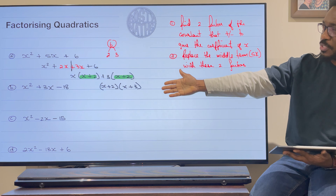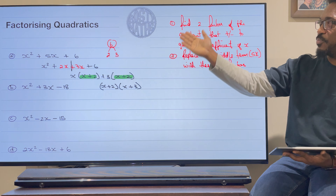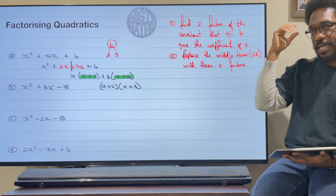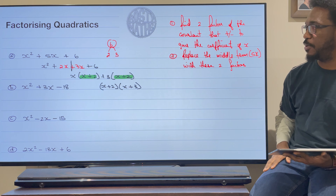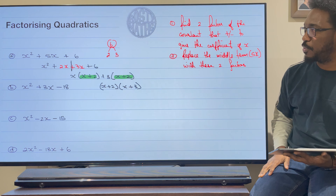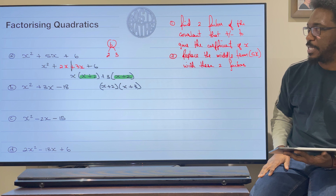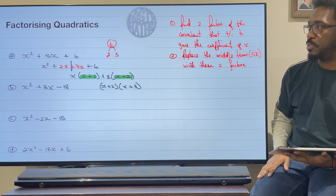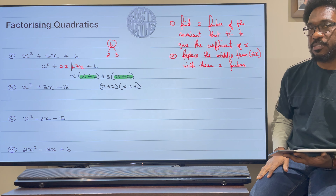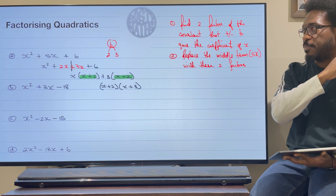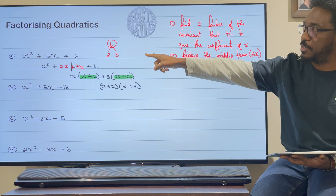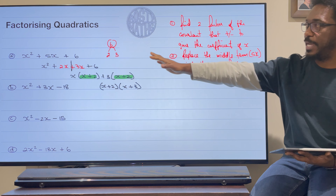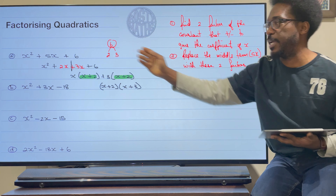It looked really long doing that, but it really isn't that long — this will be in your head. The only thing that's going to hold you back is if you don't know how to do your factors and times tables. If you don't know your times tables for your factors, click on the pop-out banner and have a look at my video on factors so you don't get lost in this section.